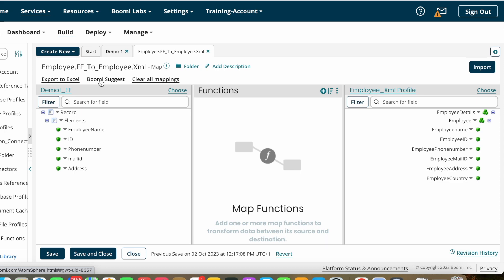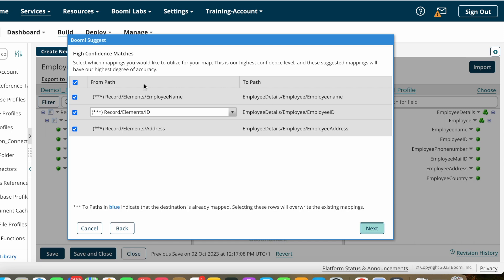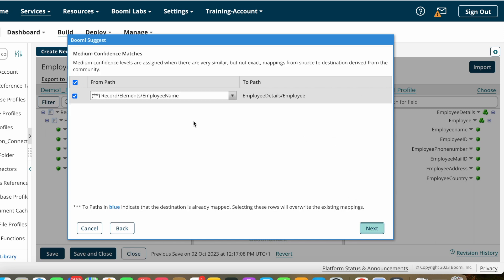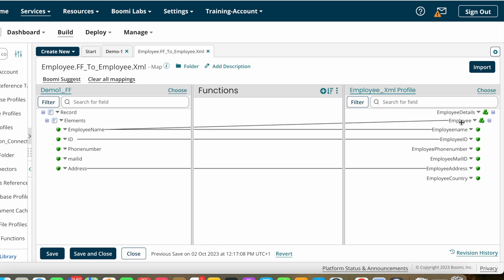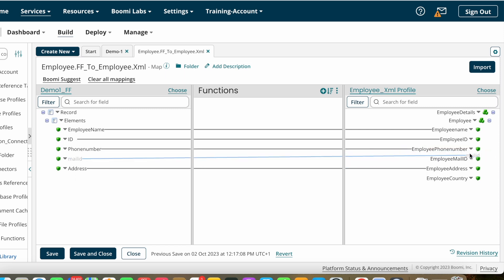I'm clicking on Boomi Suggest. Here you can see the from path is the flat file and the to path is the XML file — employee name to employee name, ID to ID, address to address. It also shows 'employee name to employee' as a medium confidence match, meaning Boomi is not sure whether it is the correct mapping. I'm clicking OK and then Finish. We don't want the root tag mapping so I'm removing that. The remaining mappings are employee name to employee name, ID to ID, and address to address. We still need to map two more fields manually.